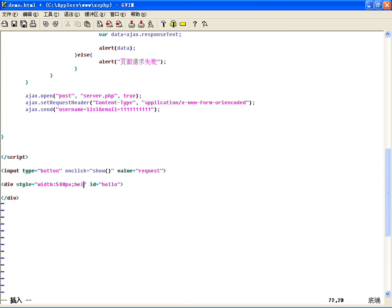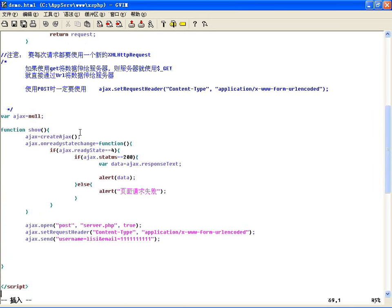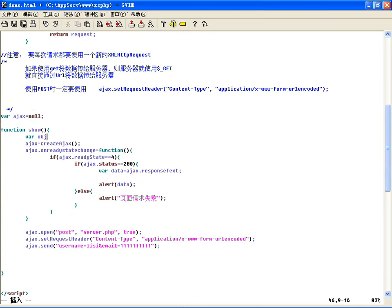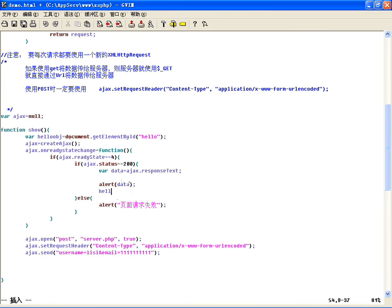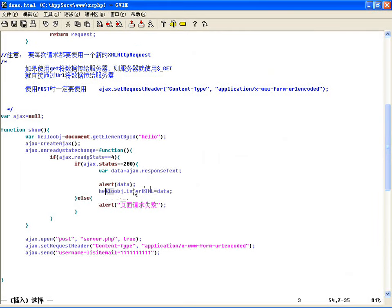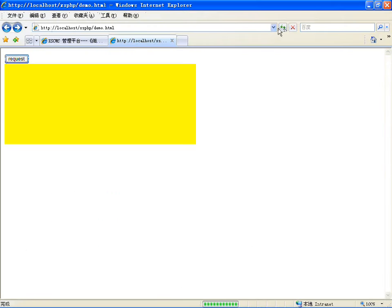如果想把读到的数据随便放一个地方，比如放到一个div，id等于hello，样式设置宽度500像素高度200像素背景颜色黄色。只要点击的时候，先获取对象：helloobj = document.getElementById('hello')，然后设置helloobj.innerHTML等于responseText里的数据，把数据放到这个div的内部HTML里。刷新，点击一下，弹出数据，弹出完把数据放到黄色区域了。